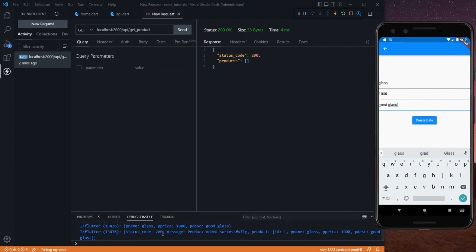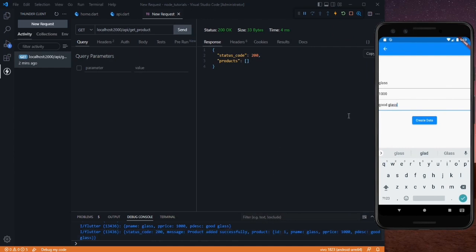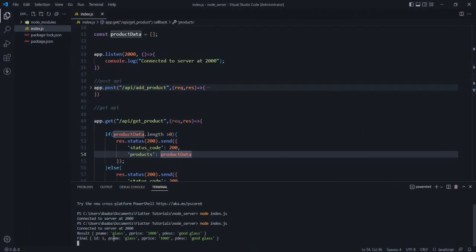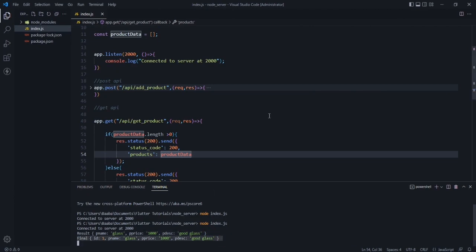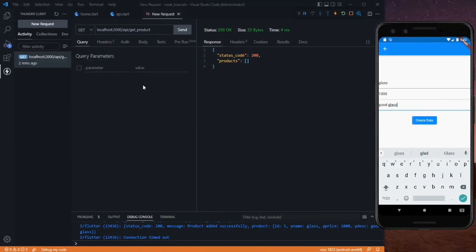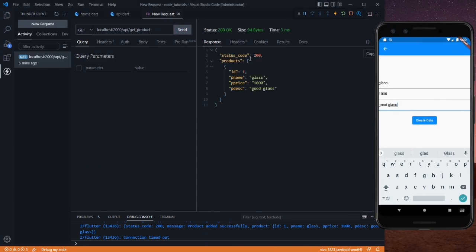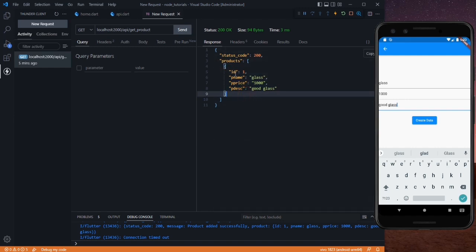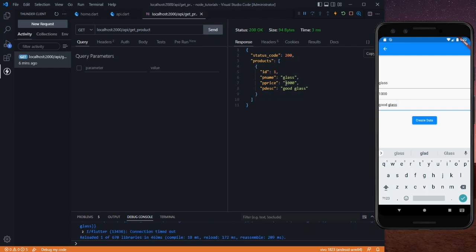Click Create, and now we got status code 200 and the message 'product added successfully'. In our Node server we can also see that we got the response. So with one product successfully added, let's go to our Thunder Client and send the GET request again. Now you can see we got a JSON response containing a products array — a list with one product having ID 1, pName, pPrice, and pDescription fields.